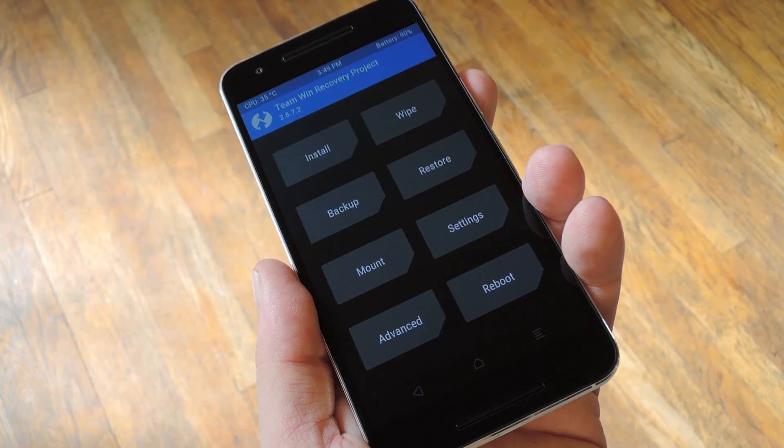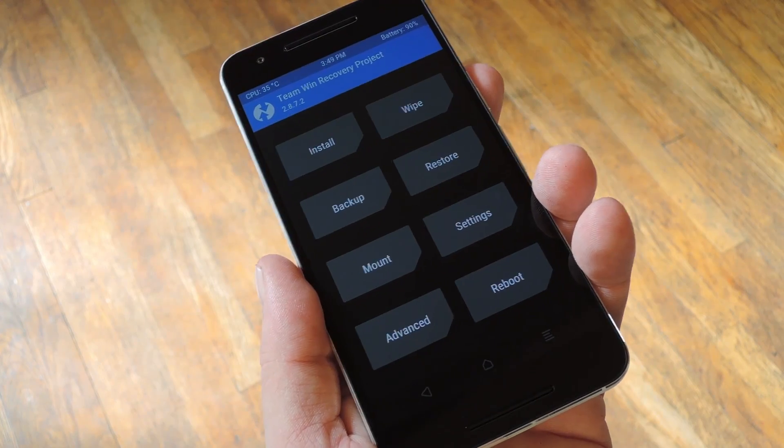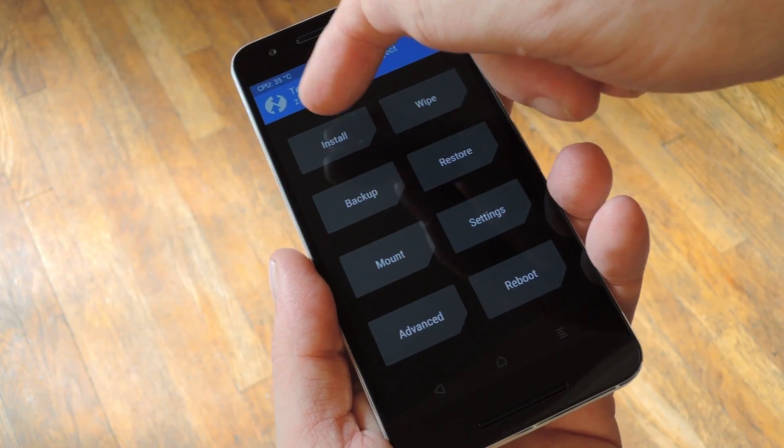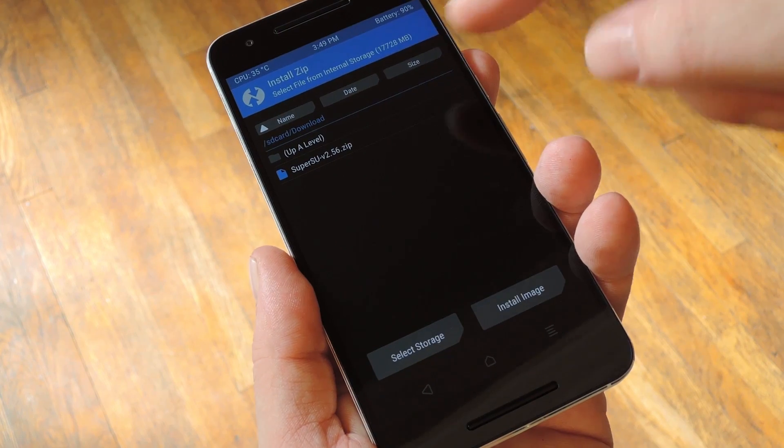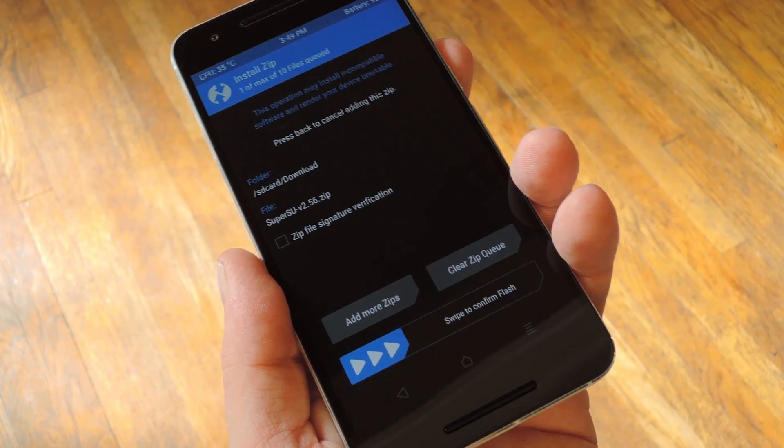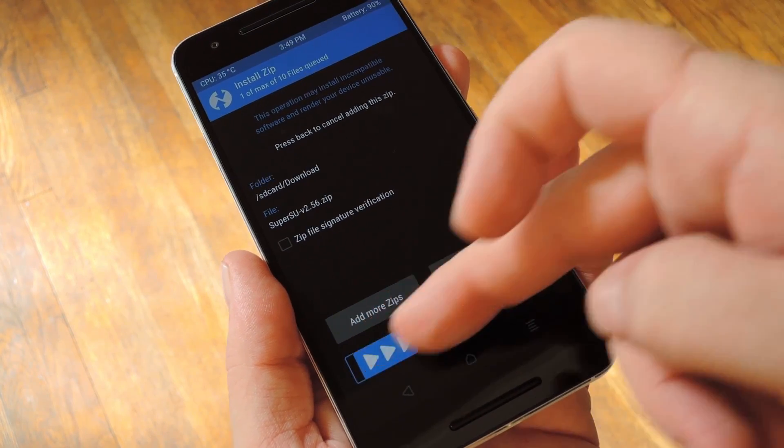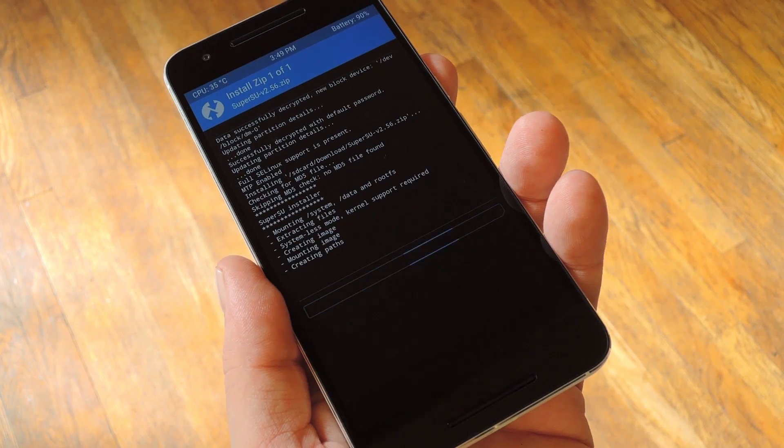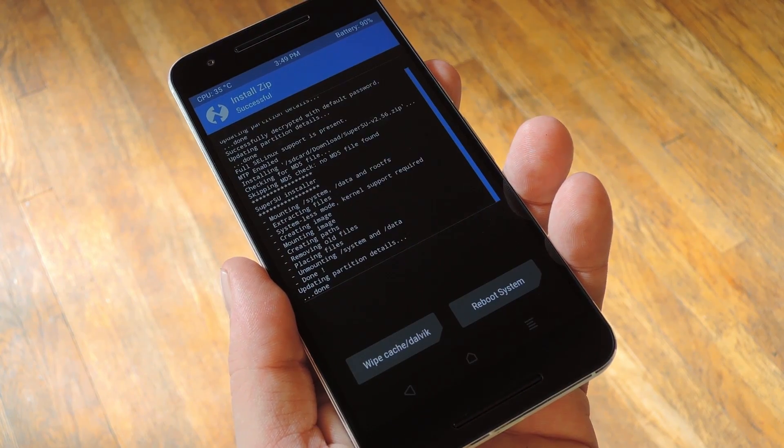Next, it's finally time to actually root your phone. From TWRP's main menu, tap the Install button, then use this file browser to select the SuperSU zip that you downloaded earlier. After that, just swipe the slider at the bottom of the screen to flash SuperSU and root your phone.